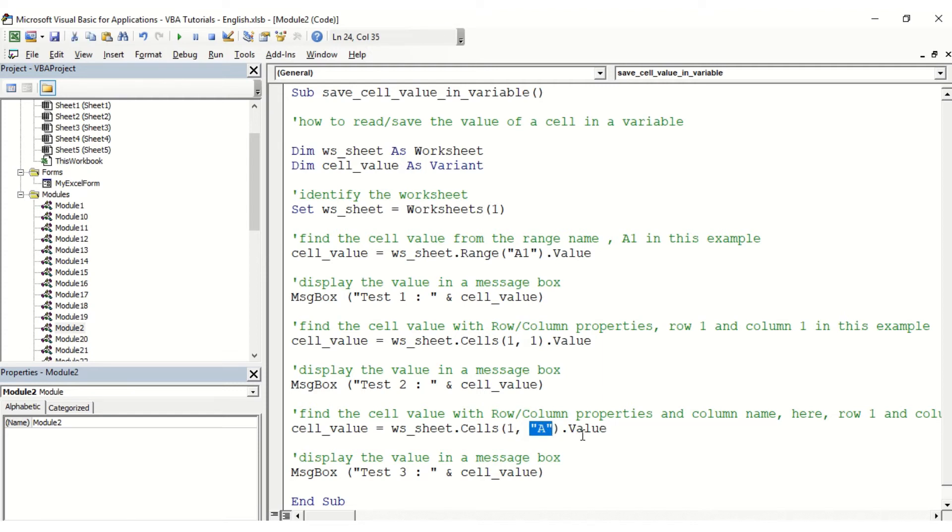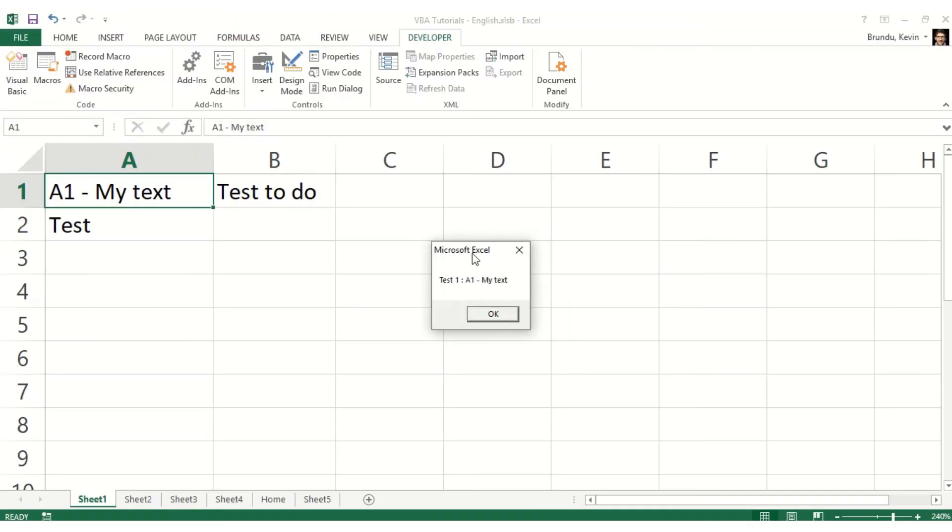With the quotes and uppercase, the letter of the column instead of the number. So when I'm launching the macro, we can clearly see that test one is A1 my text, test two is also the same, and test three is also the same.